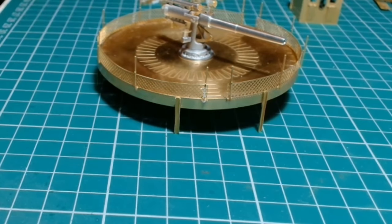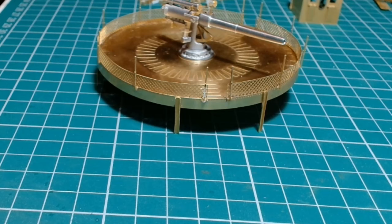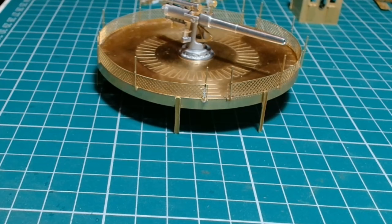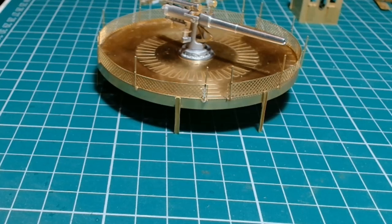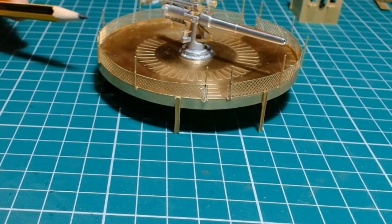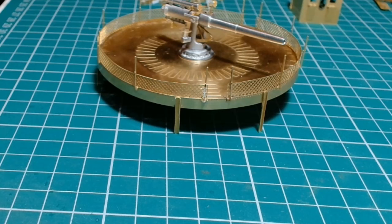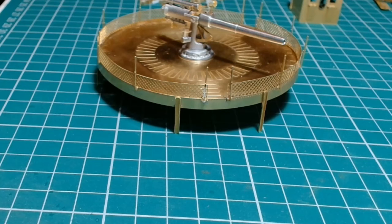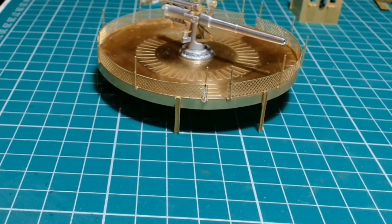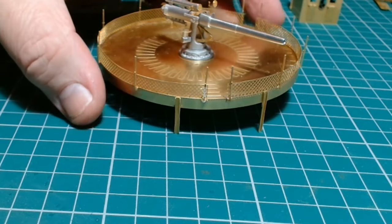I think I might take a break from this bit now and move on to something else, just to break up the build a little bit. Maybe build some of the dinghies or something. Some of this was really testing my patience and it was a bit of a struggle to get it together. At times I was losing my mind about how I was going to get the parts to fit, but I'm very pleased with the results.